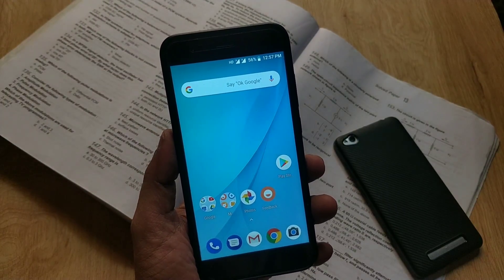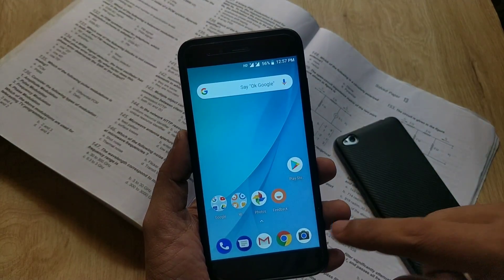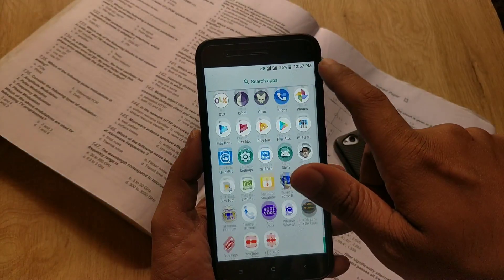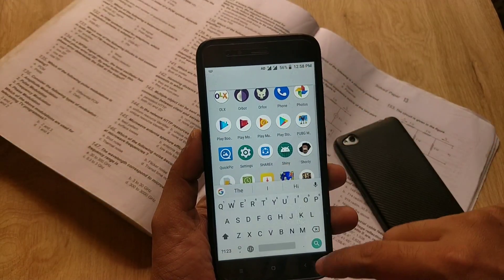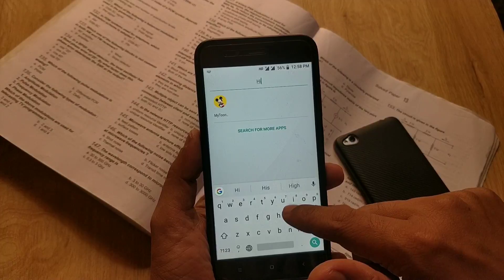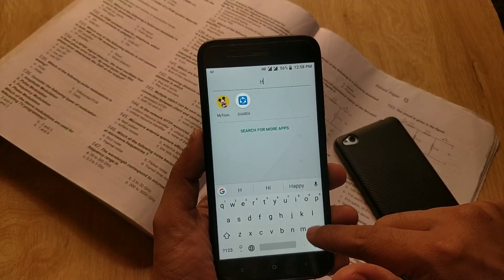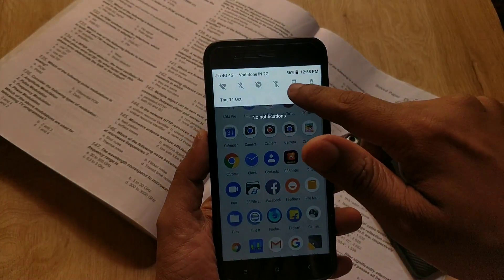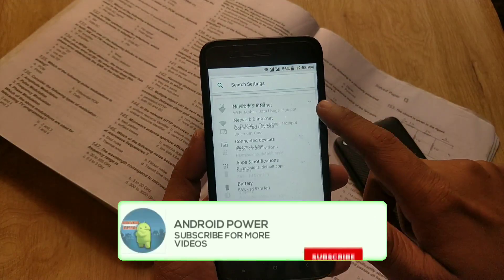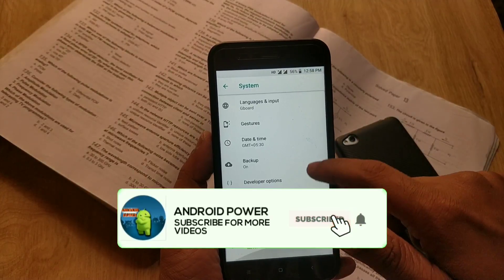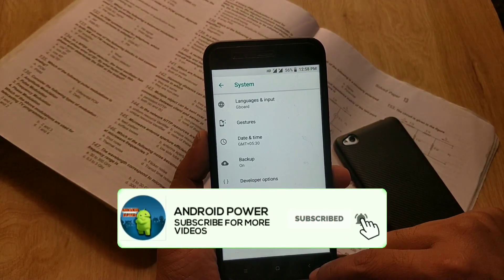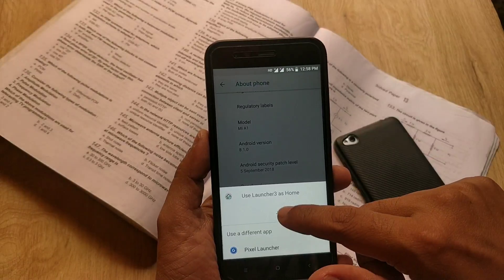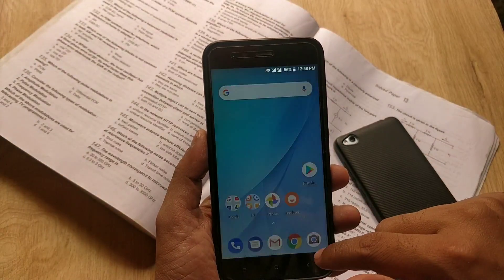Hey guys, welcome back. Pixel 3 and Pixel 3 XL has launched two days back — it runs on Android 9.0 Pie with the new Pixel 3 launcher and Pixel wallpapers. Before moving ahead, please subscribe to my channel if you haven't, and click the bell icon for notifications. Also, please like this video.